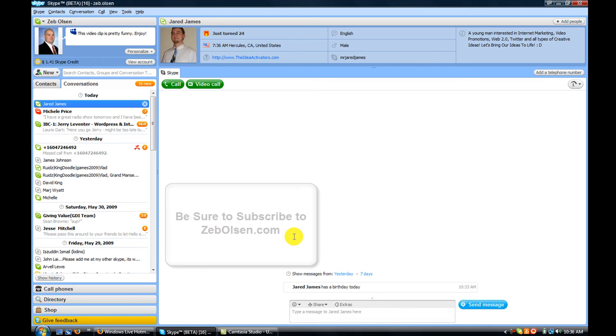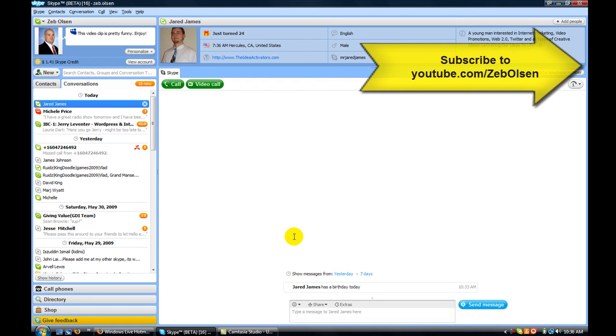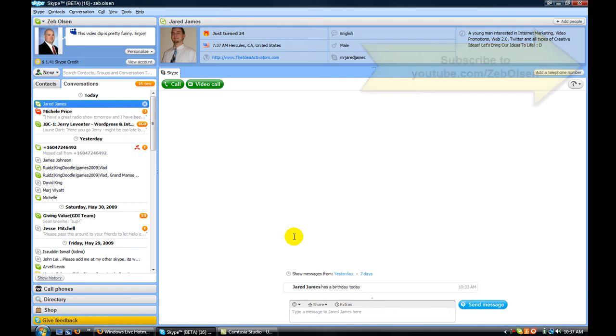Or if you're in my YouTube channel, go ahead and hit the subscribe button over there to the right. Be sure to subscribe to my YouTube channel.